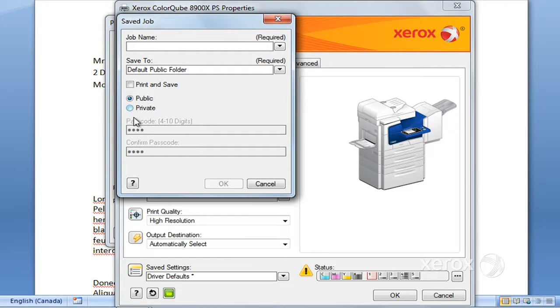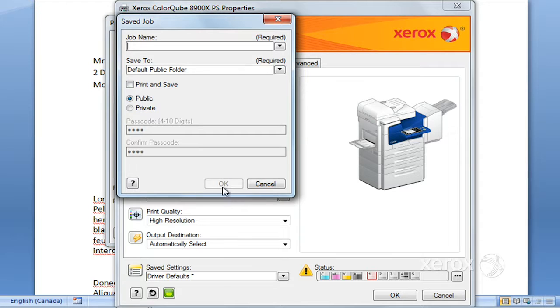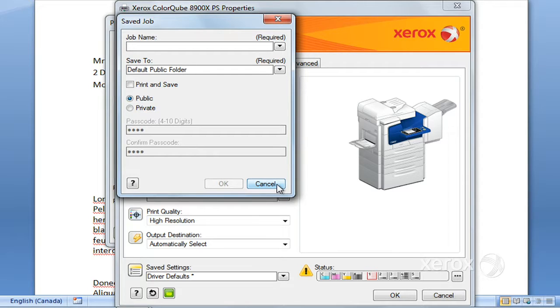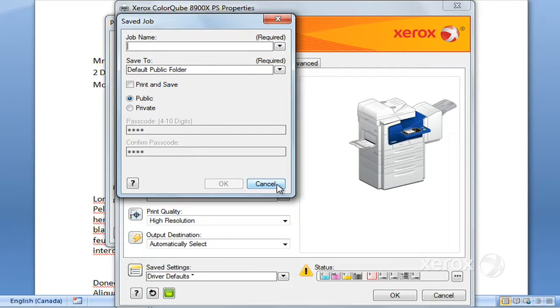If you make it private, you can go ahead and create a passcode for that. Otherwise, you can just simply name your job, click OK, and rather than printing, it's going to go and be saved into a public folder at the machine. You can go ahead and print that any time from the machine, and you can make changes to it—if you want it two-sided, how many copies you want, and from which paper tray. So you've got some freedom there at the machine as well.